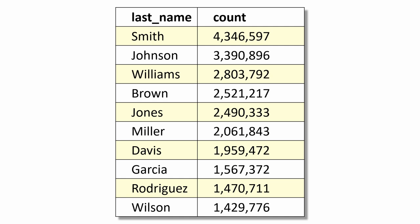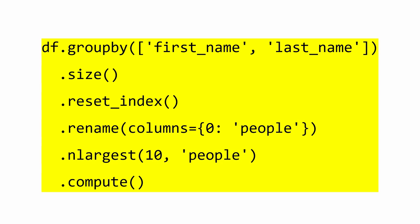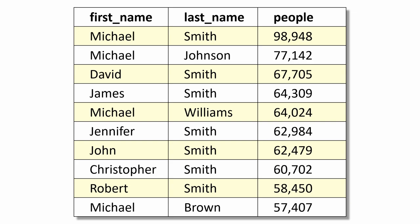This next example is a little more complex and requires a seven-layer task graph to produce a list of the top 10 first and last names.